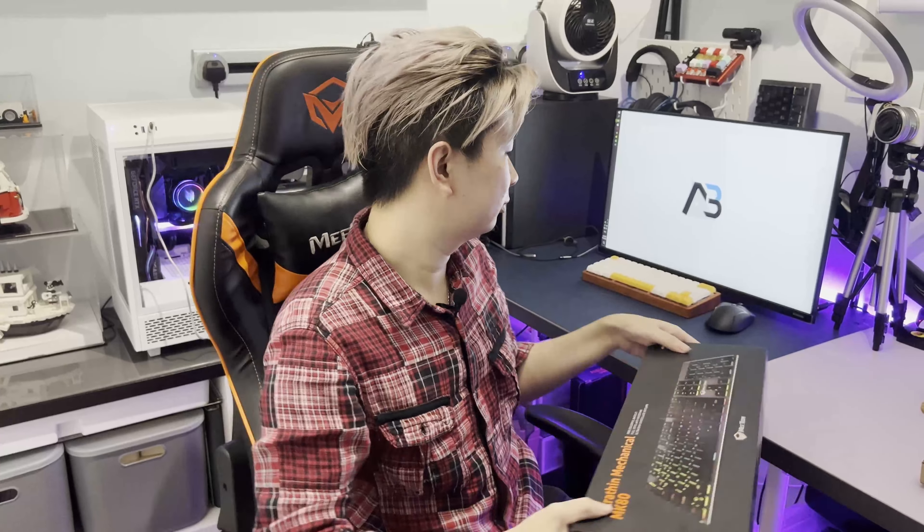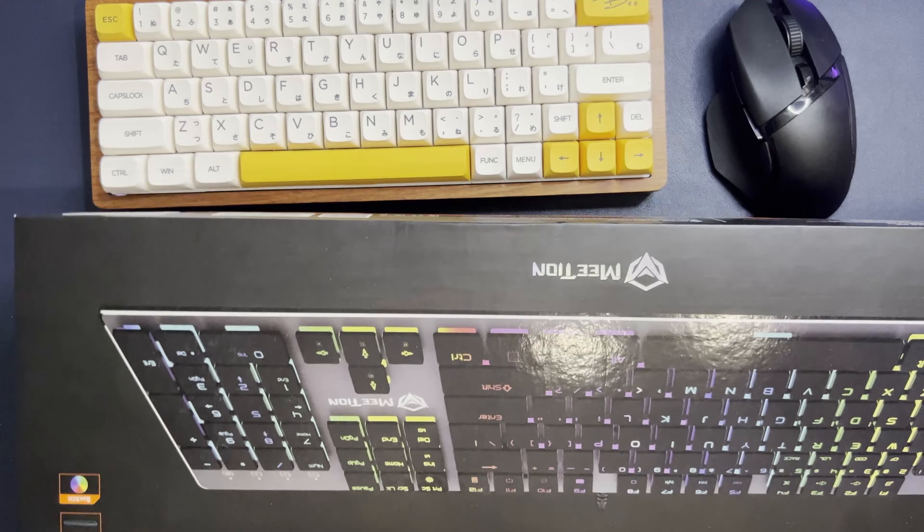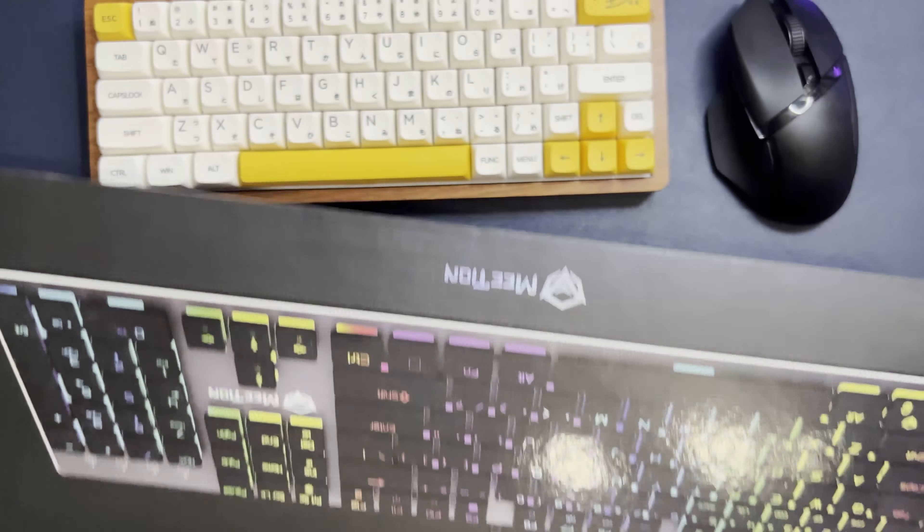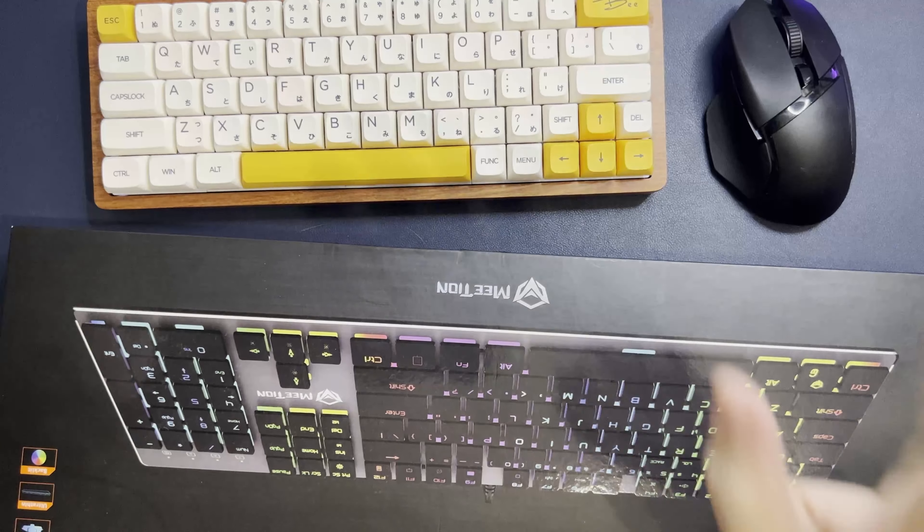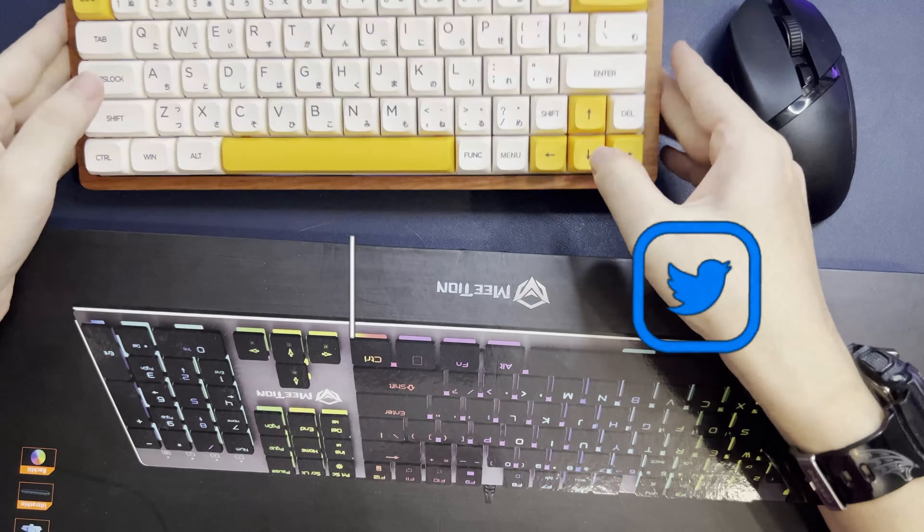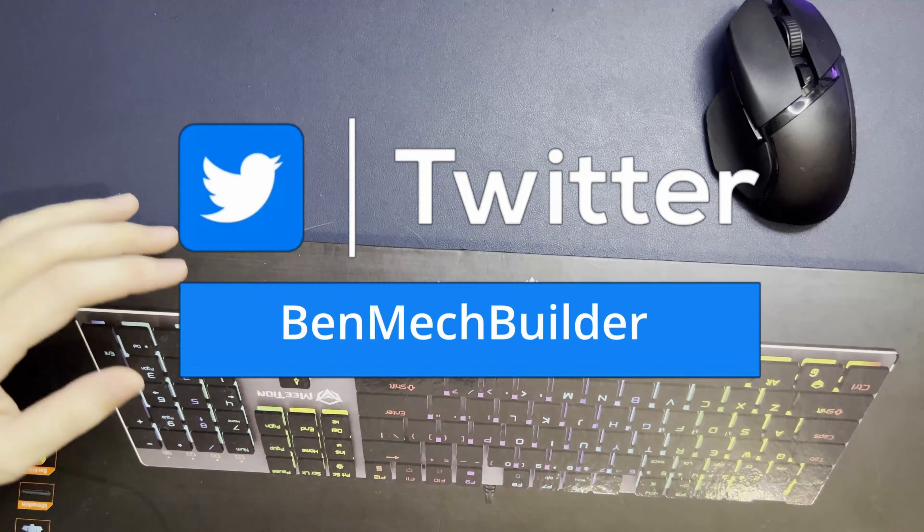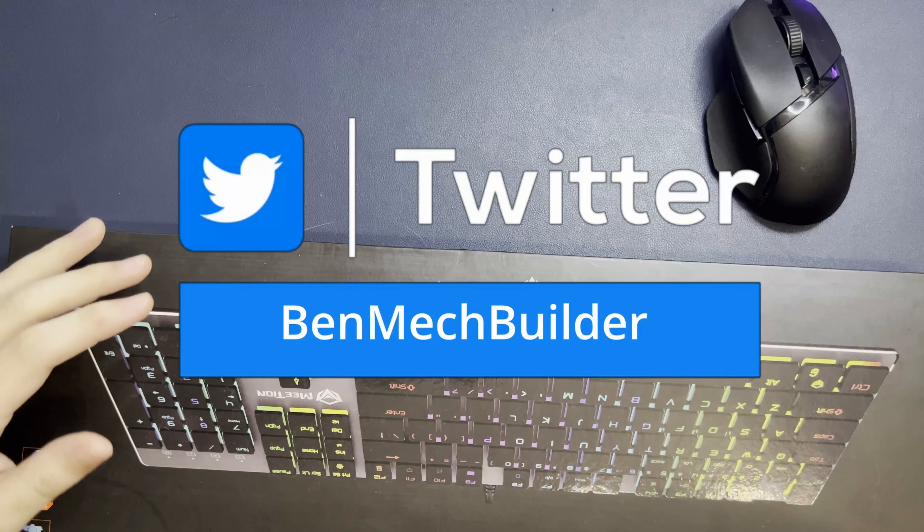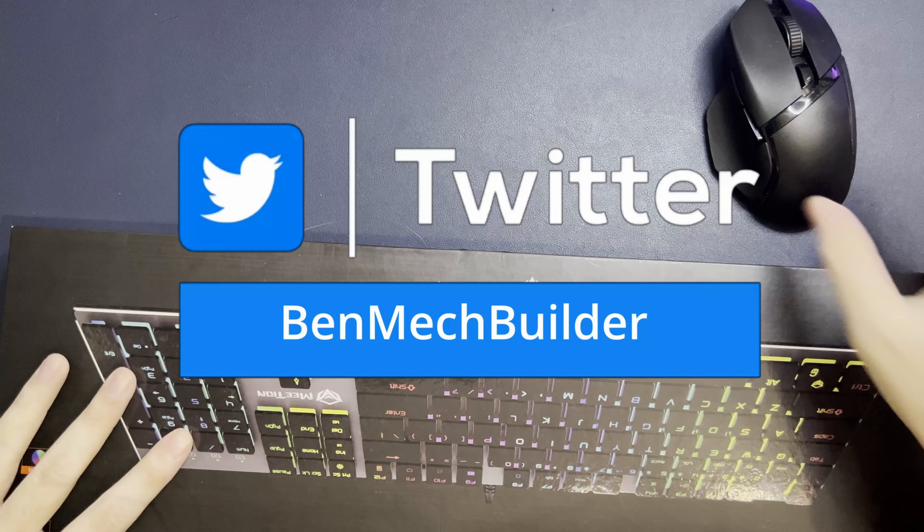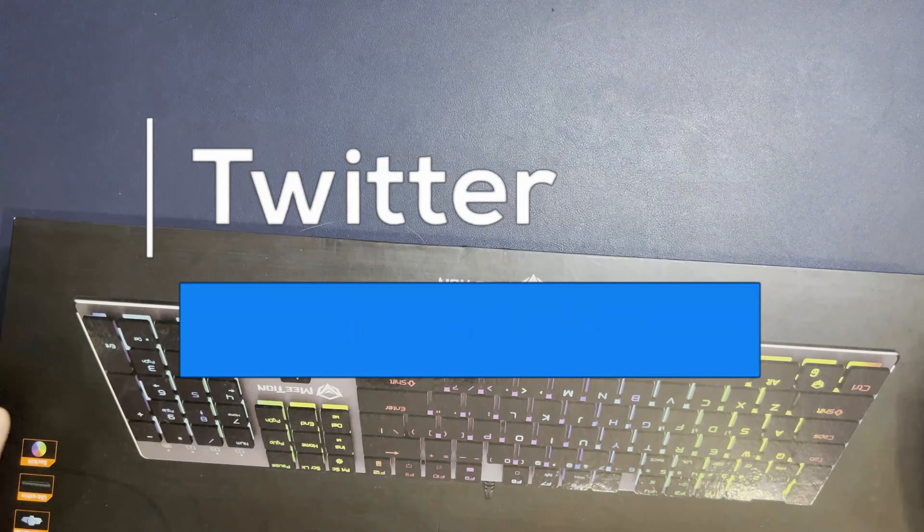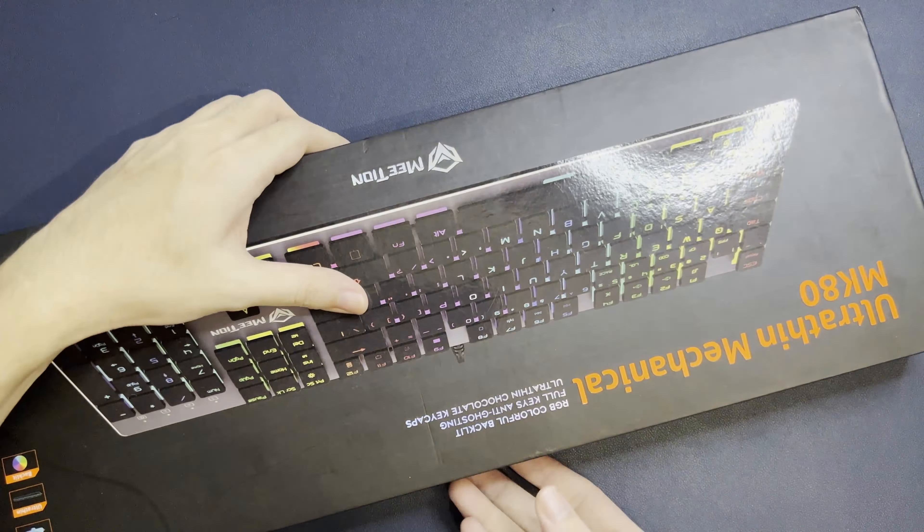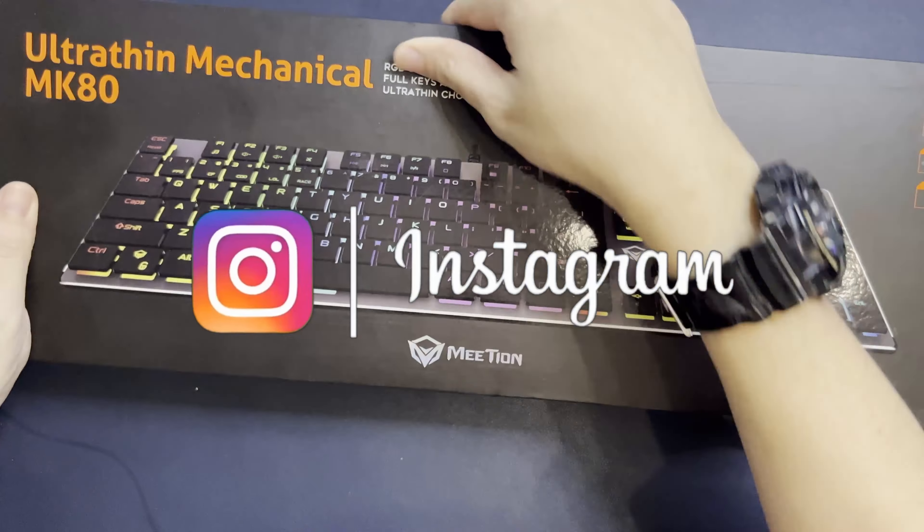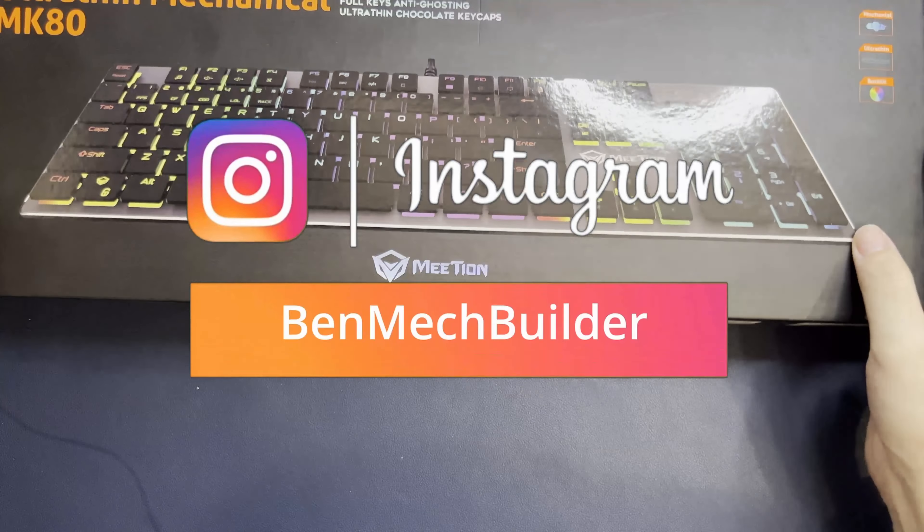Oh yeah, forgotten to spin it. Nah nah nah, just kidding, just kidding. Alright, let's remove my keyboard and my mouse. Okay, alright, so this is the Mitheon MK80.